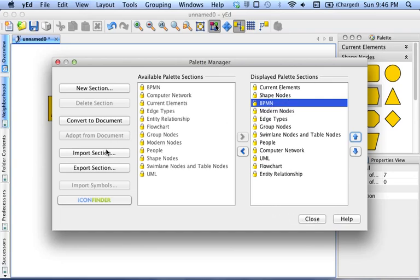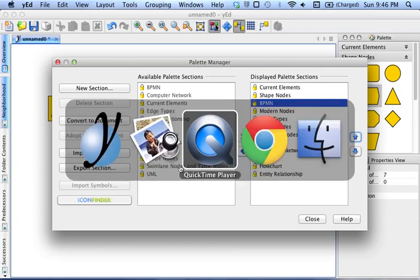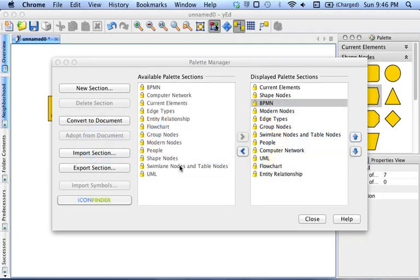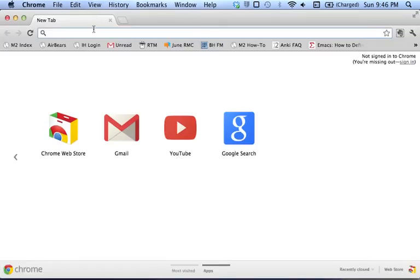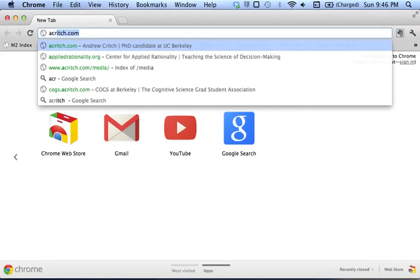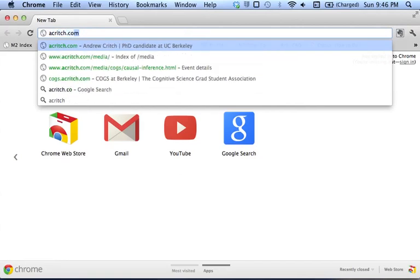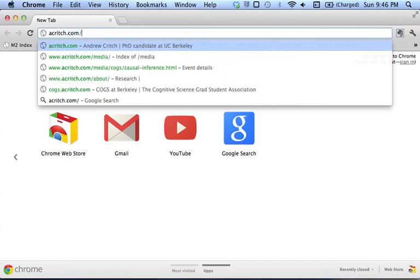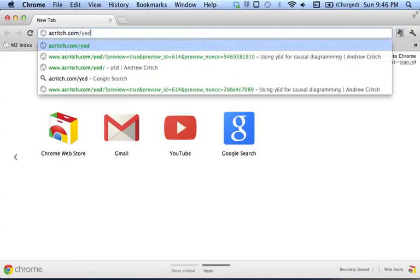And the last thing we're going to do is import a section from a file I've got on my website. So let's go to my website here, start a new window, and go to acreage.com slash yed.